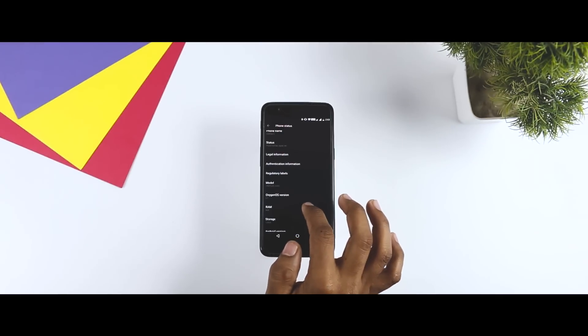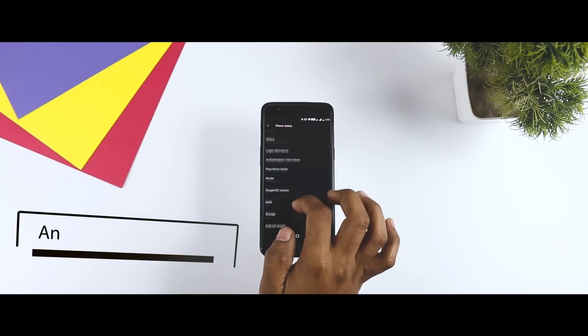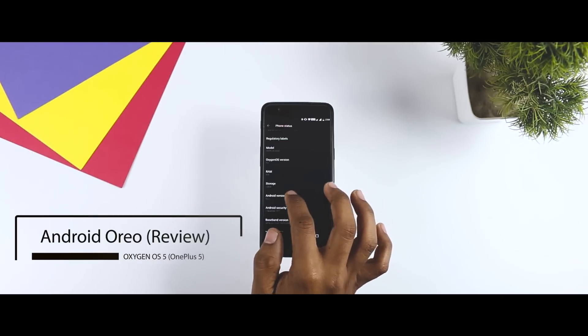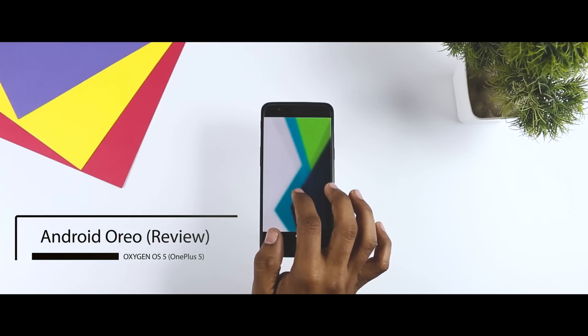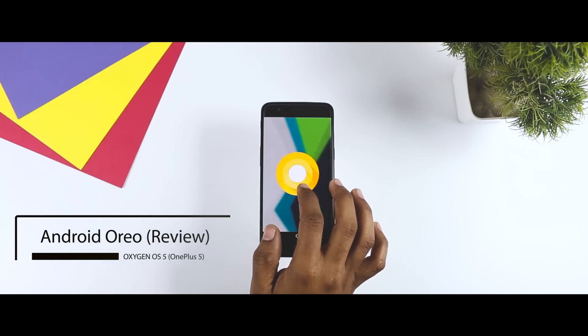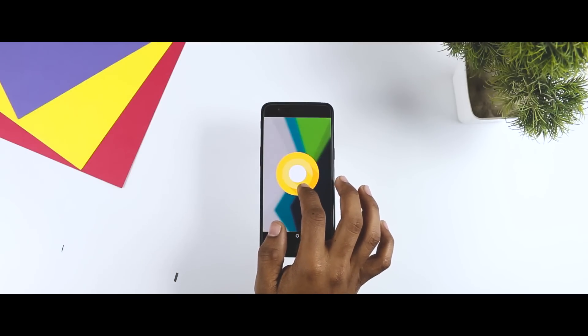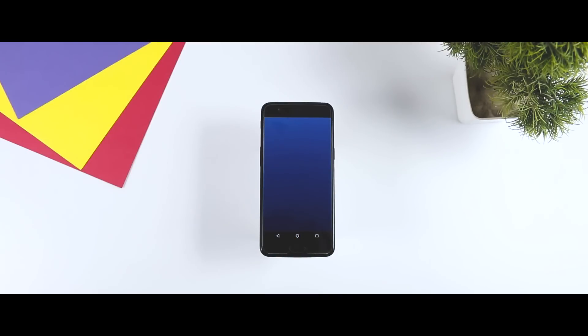So, in this video, I am going to do a full review of Android Oreo update on OnePlus 5 and also I will be showing all the newly added Oreo features in action. Excited? Let's get started.